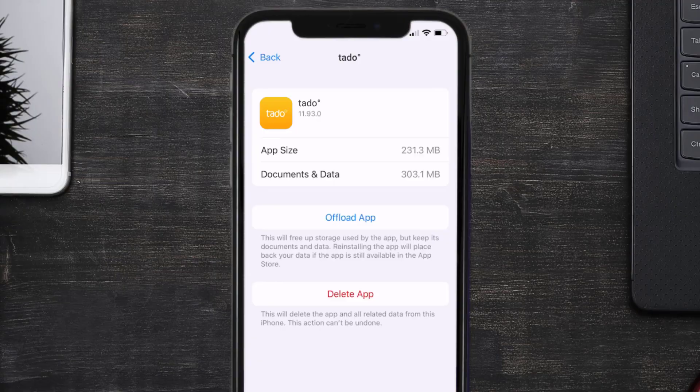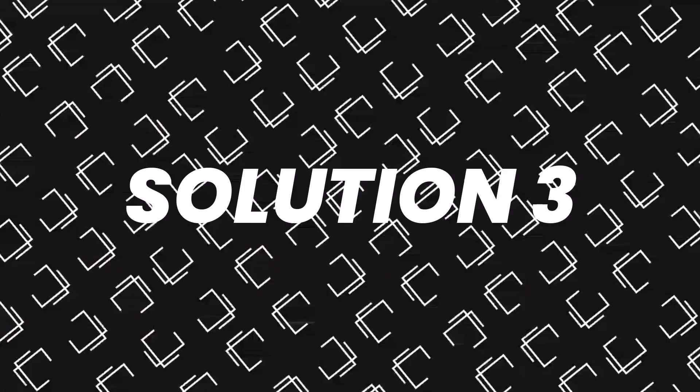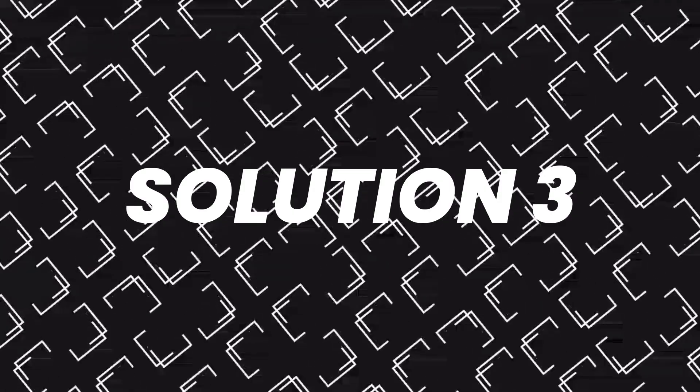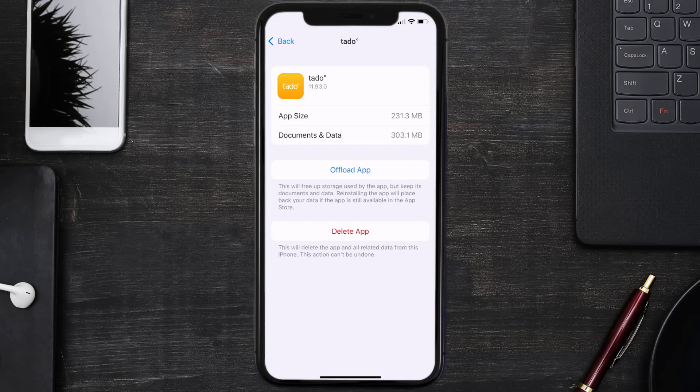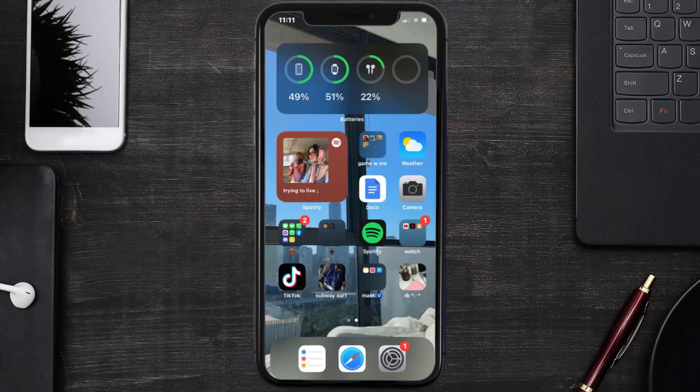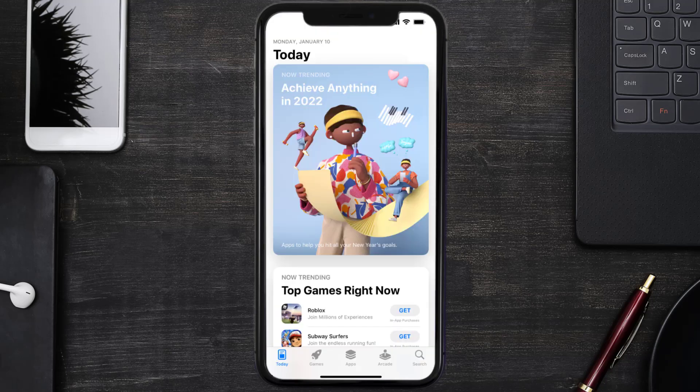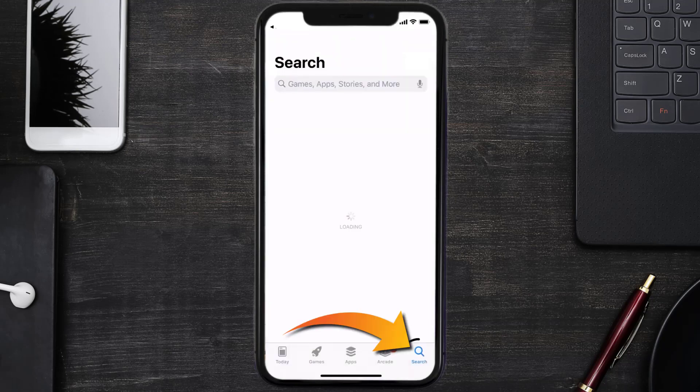This should fix the issue, but if it doesn't, then you need to completely reinstall the app. Follow the on-screen instructions to navigate to the app page. Once you're on this screen, tap on Delete App to uninstall the app from your device. Once uninstalled, you need to open up App Store.